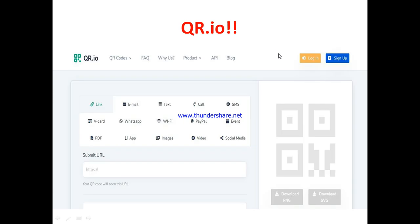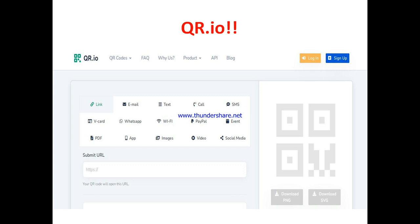So what is QR.io? QR.io is a platform that allows you to create QR codes for your business — QR codes that lead to website links, email addresses, text, calls, SMS, virtual cards, WhatsApp, Wi-Fi, PayPal accounts, PDFs, apps, images, videos, and social media. It allows you to create QR codes that lead people — your audience — to any particular part of your business or contact.